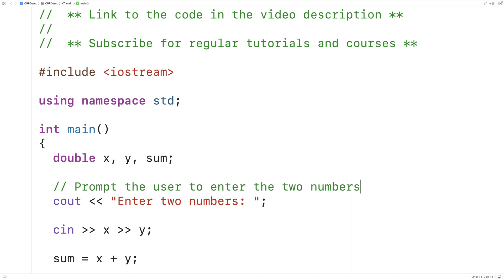Comments like this don't end up in the executable program that the compiler produces. When we compile our source code, comments are stripped away.